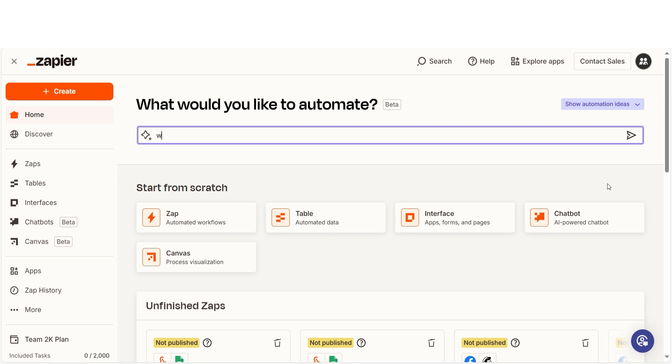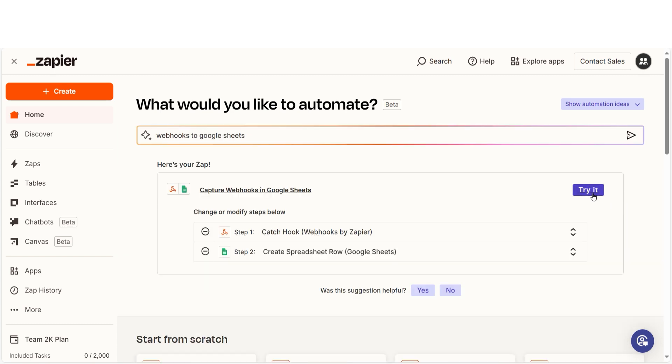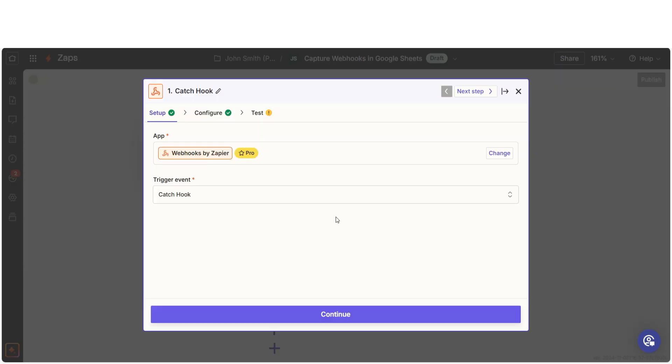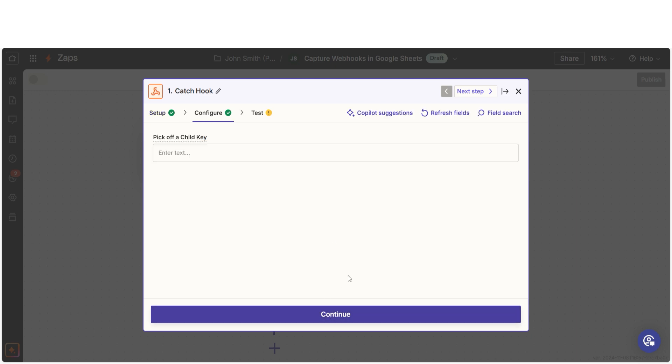I can create my Zap by typing in webhooks to Google Sheets on the main page. Then I'll click try it to get started. The trigger screen will then pop up. Our trigger is an event that starts any Zap. Your event should already be chosen, so click continue.